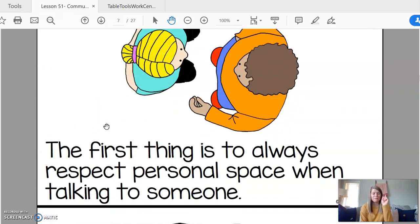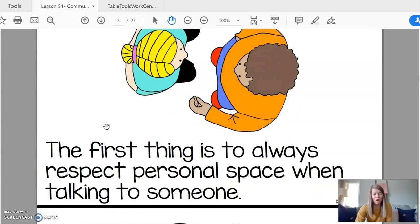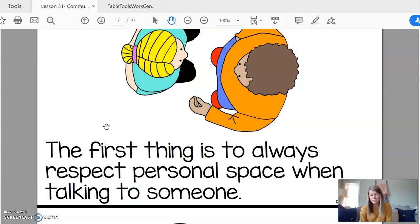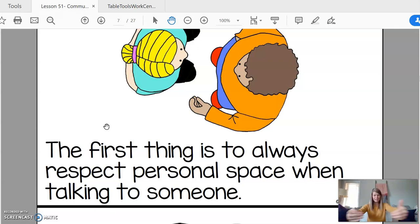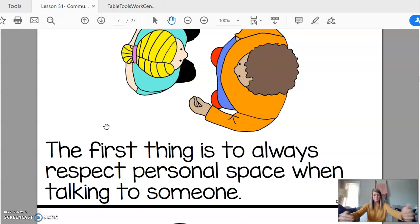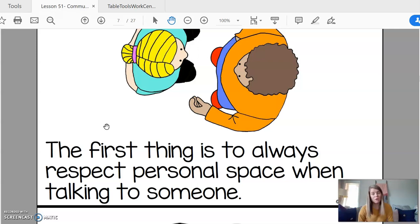The first thing I need to remember is to always respect our personal space when talking to someone. So we need to make sure that we're standing the right amount away from somebody so we're not too close and in their bubble.